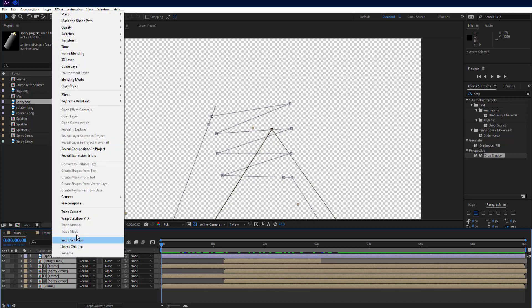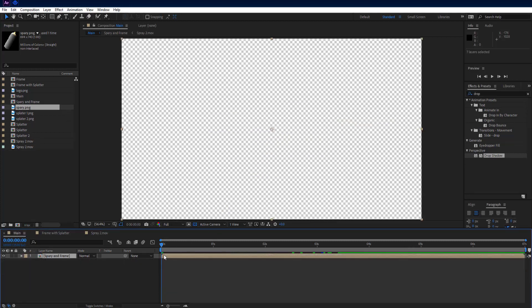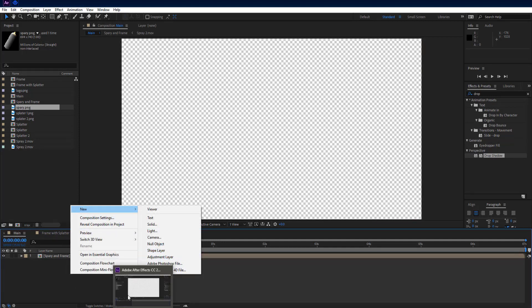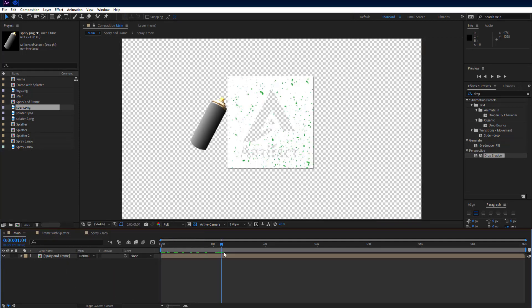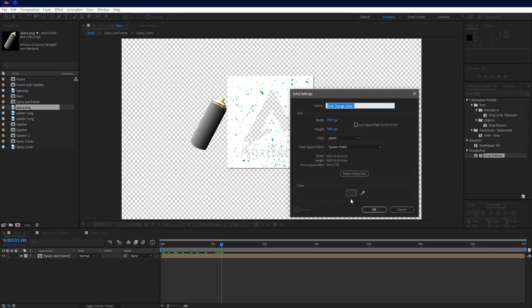Select all 7 layers and precompose them and name it spray and frame. Make a new solid and set color — I am choosing this color, you can choose whichever suits you. Name it BG.